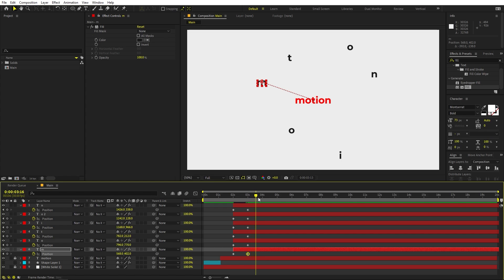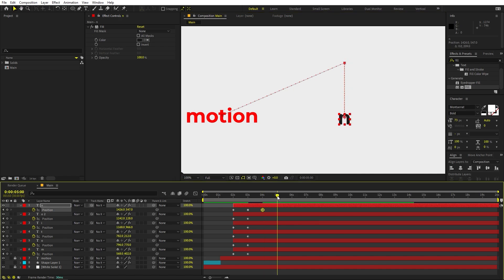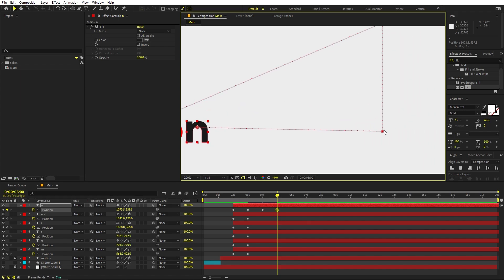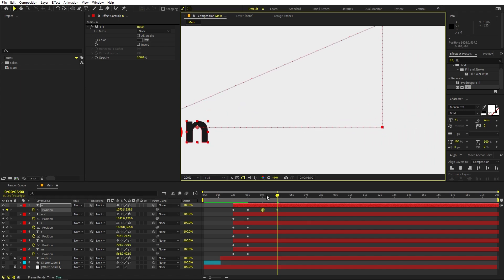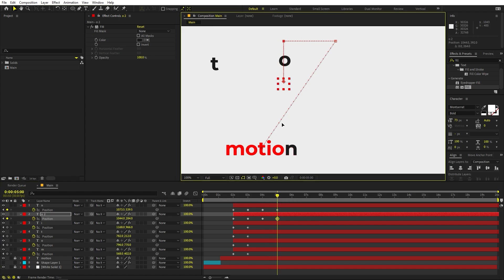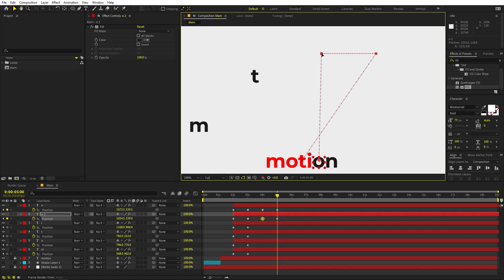Now we'll start animating the characters back to their positions, but we want to move them in straight lines rather than diagonally. For example, instead of moving the O directly to its place, first move it to the left, then go down. At the four-second mark, move N down first, then across to its final position in the next step. Try to keep these motion paths straight.